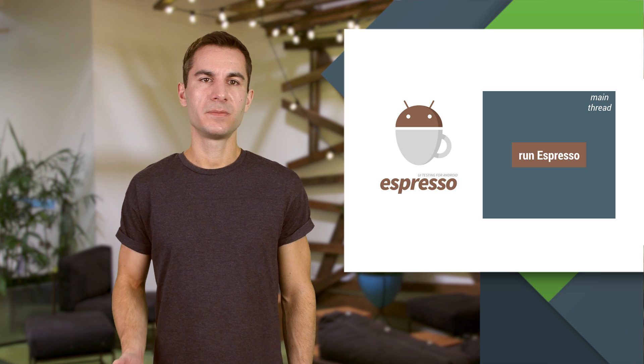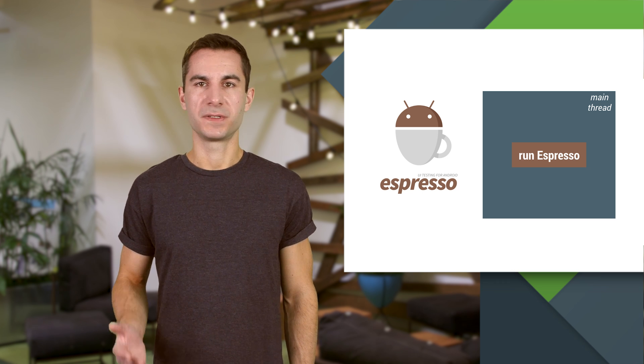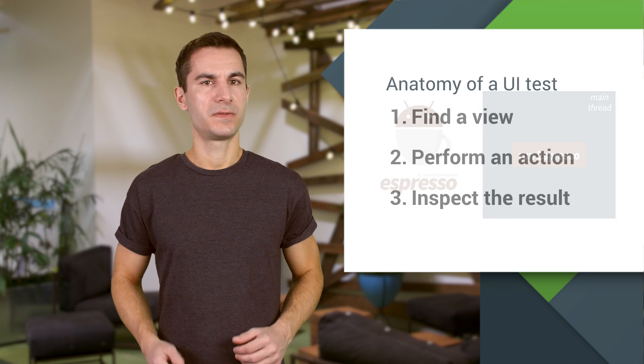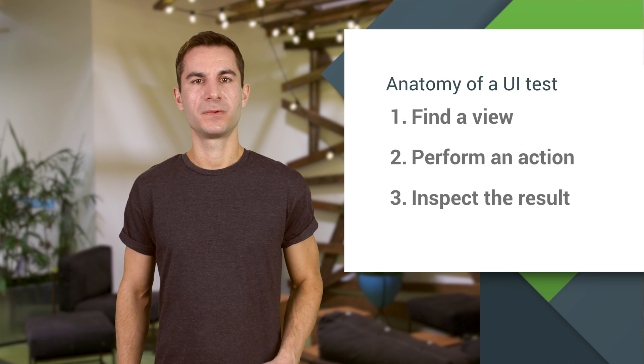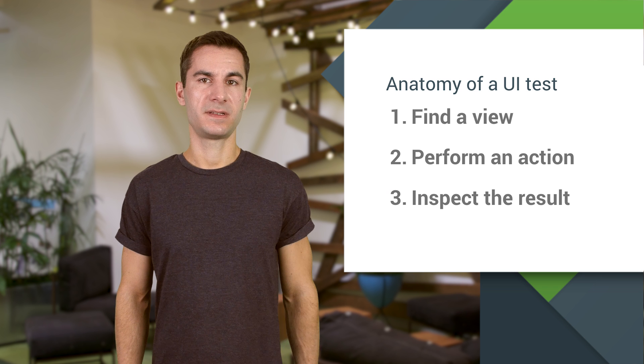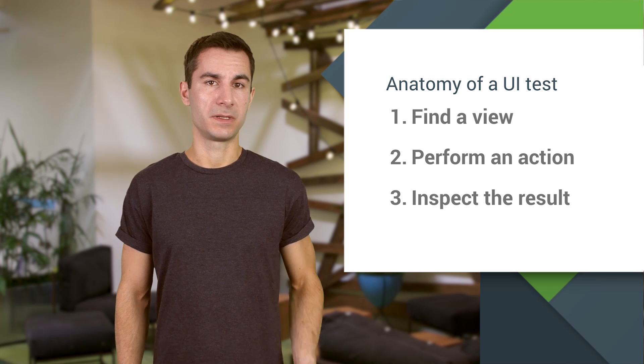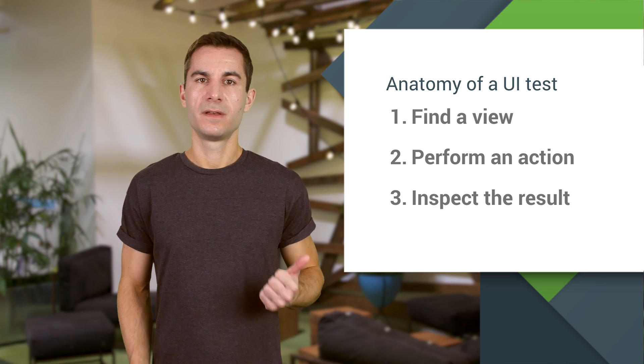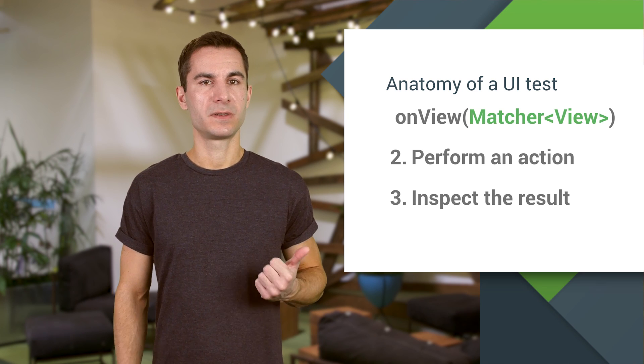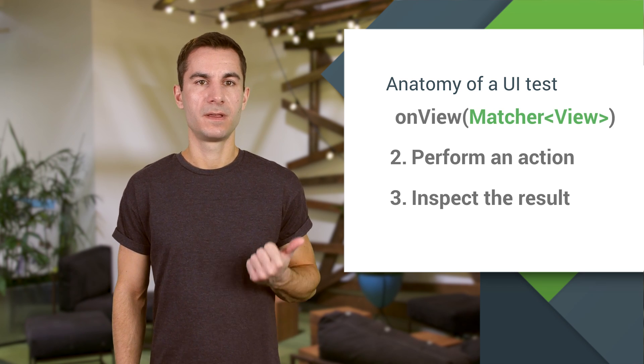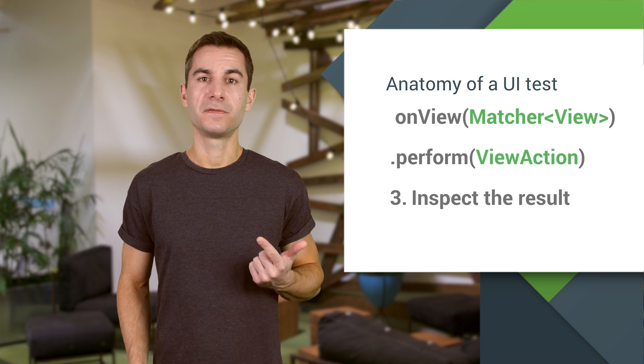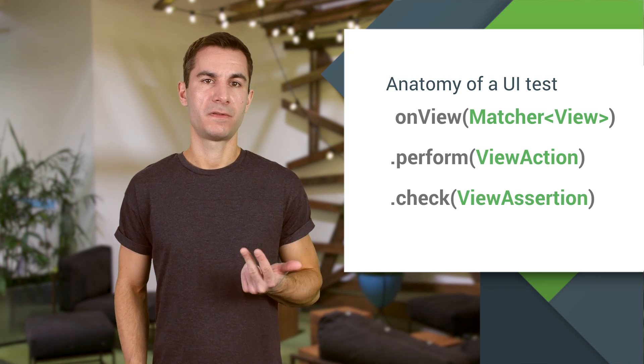Looking back at the simple UI test we just defined, we can see that the basic flow when using Espresso is exactly the same as in our real-life scenario. First, find a view using some matching rules. Then, perform an action on it, and finally verify the resulting state.